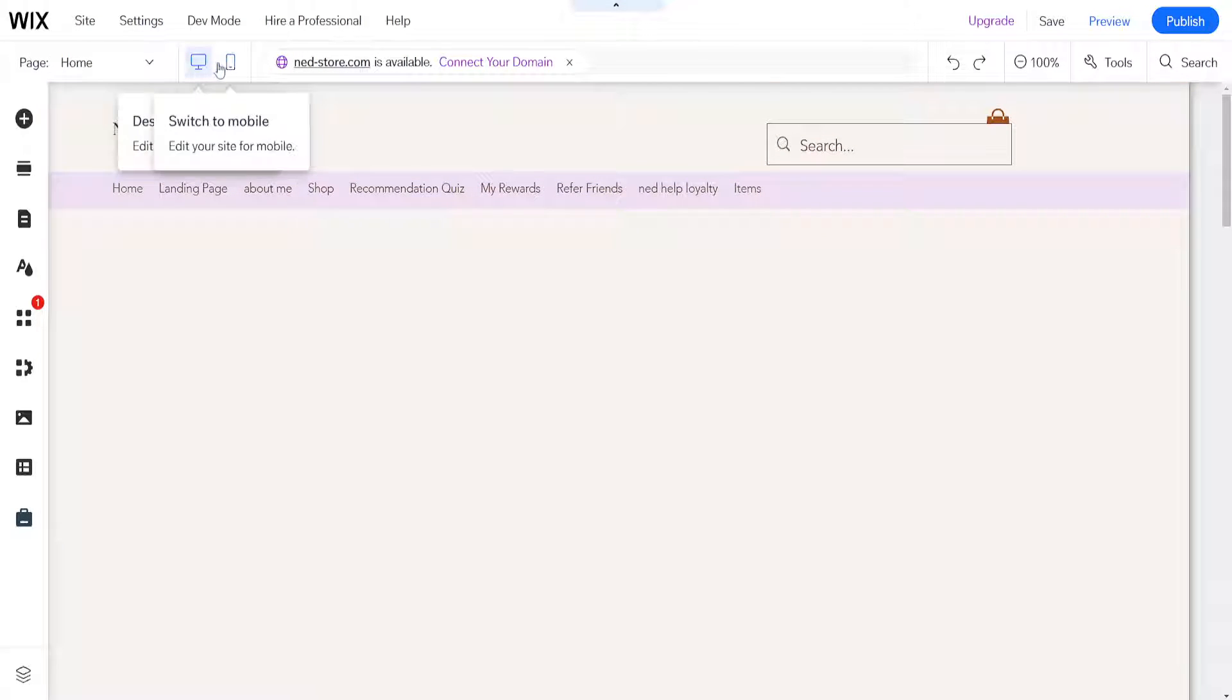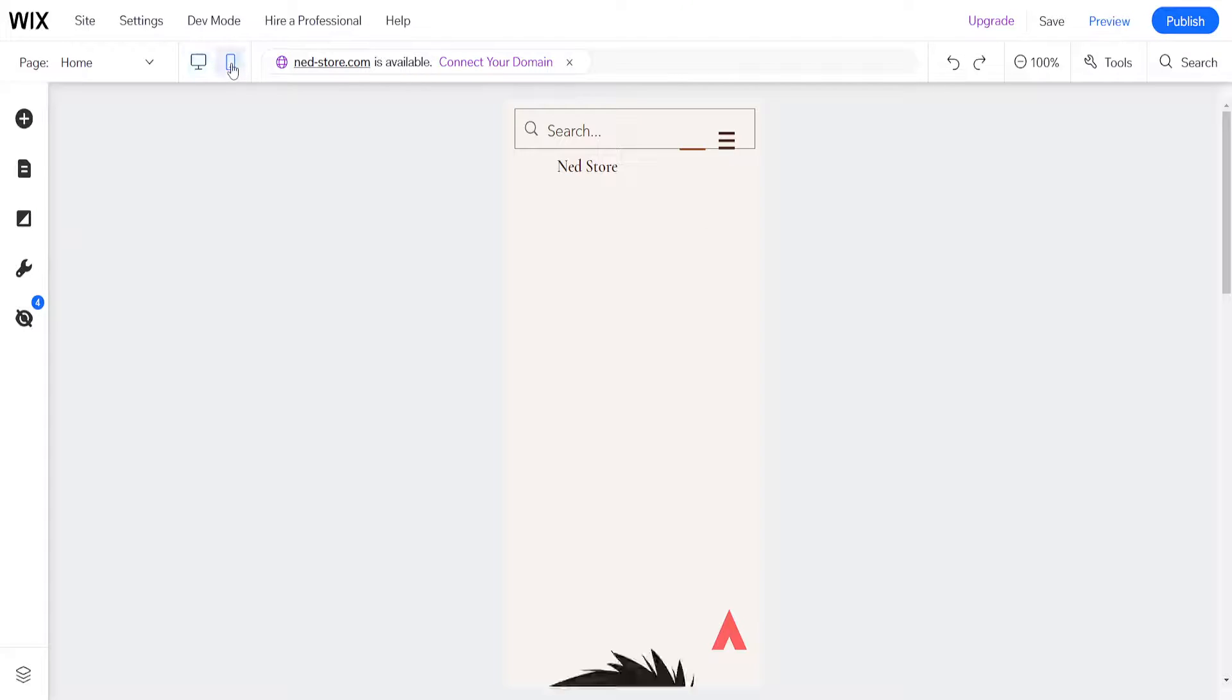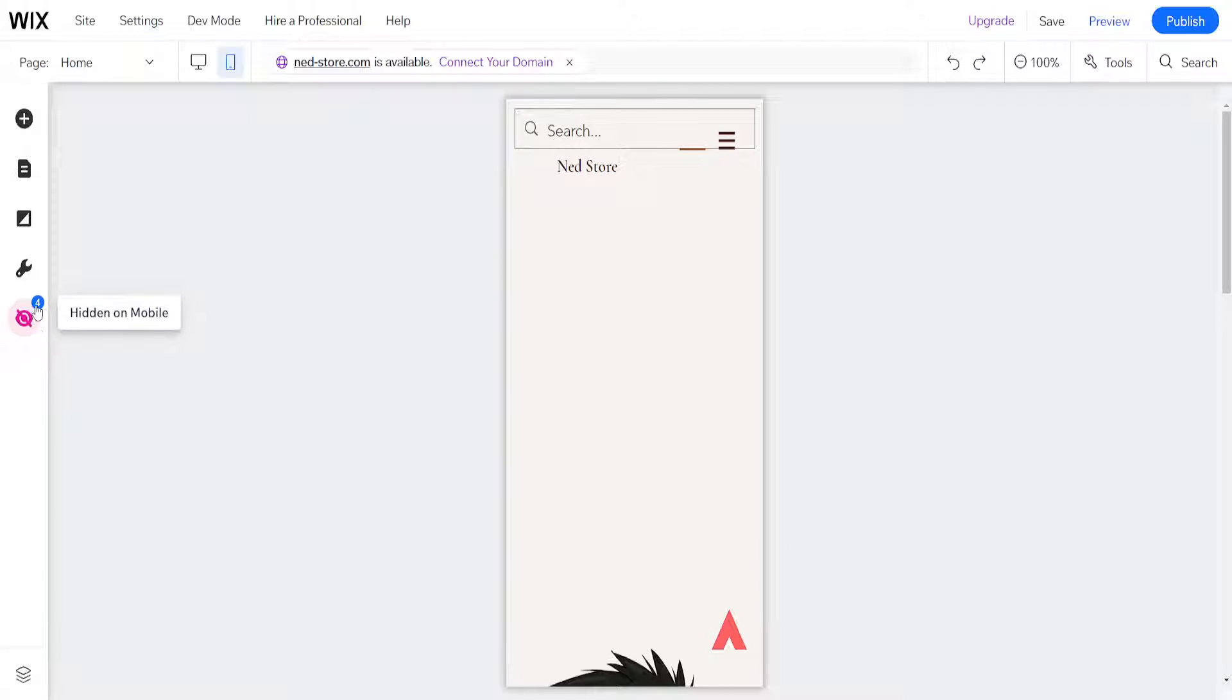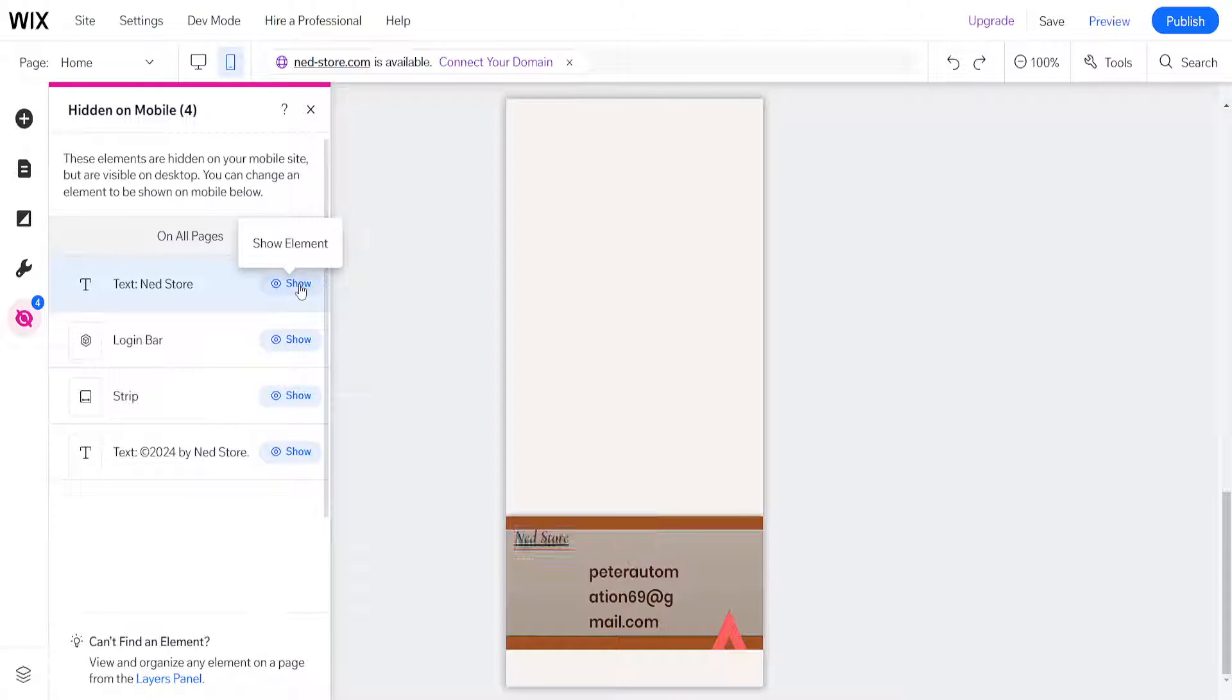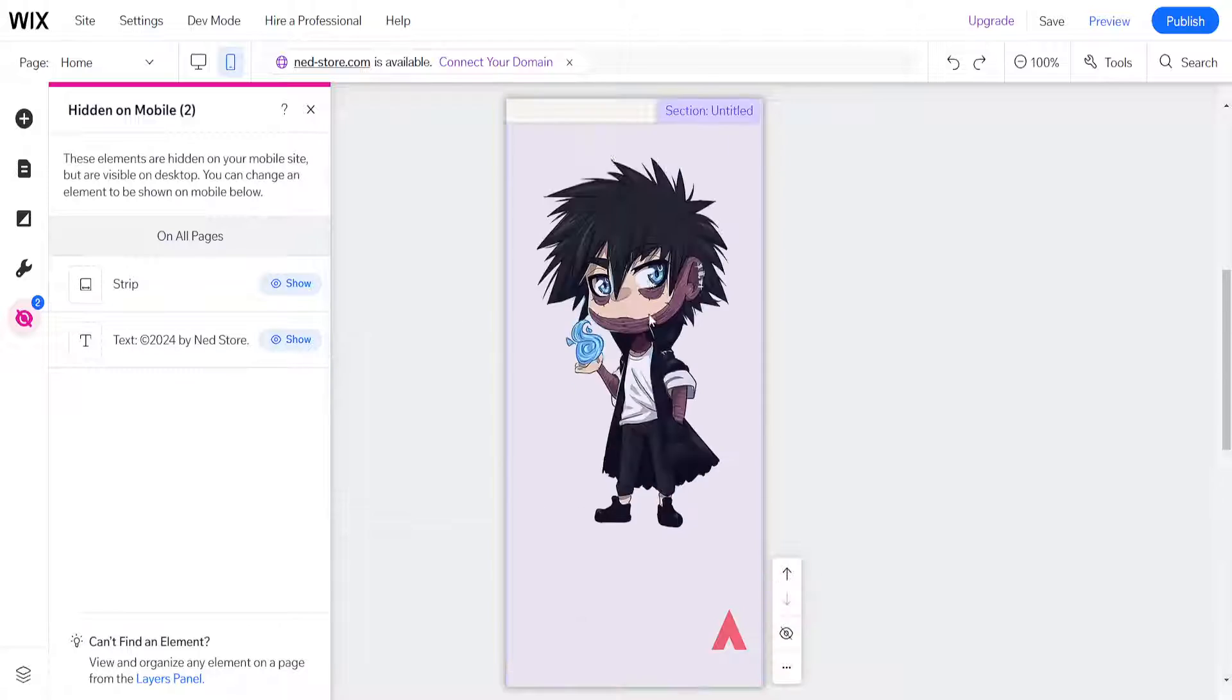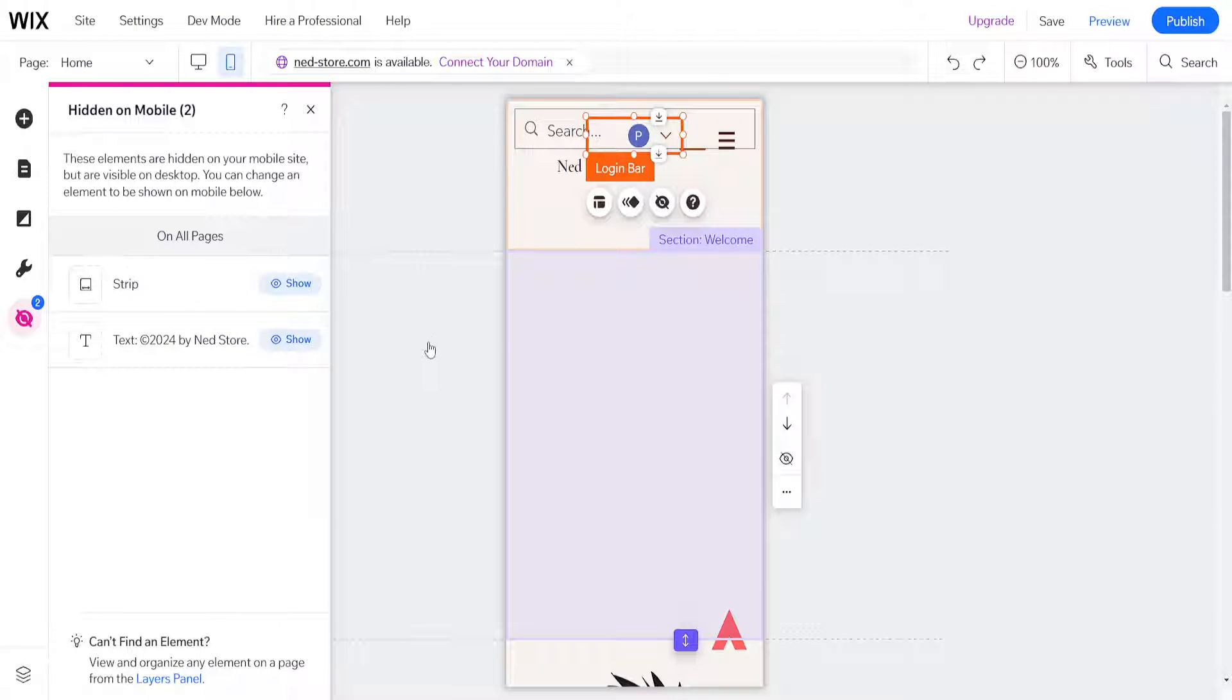First, we want to choose the mobile phone icon here so you go to the mobile version of our website. The first thing we have to do is click on this eye icon that says hidden on mobile, and if we want to reset it we will click on show for all of these elements right here and they will show on our website.